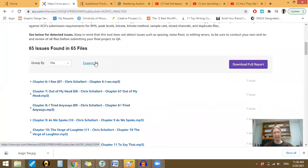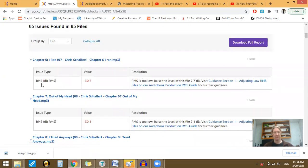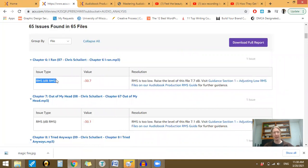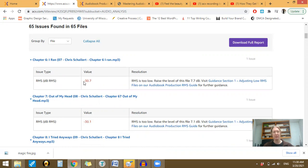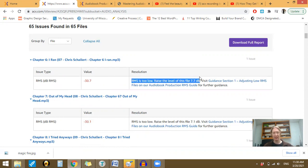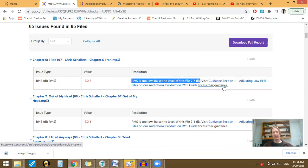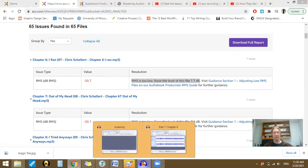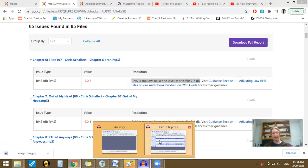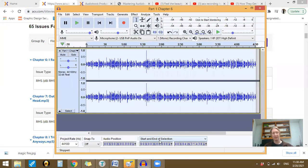Now, in here, this here says RMS, decibel limits. It says the value is negative 30, which means it's too low. Raise the level of this file, 7.7 decibels. The guidance section is very long and putsy, which is why I'm making this video. So, I'm over here. I have it up in audacity.